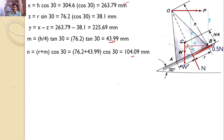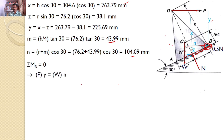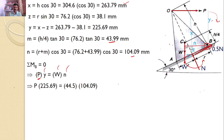I have now found the distances from point B: the perpendicular distance to W is N equal to 104.09 mm, and to P is Y equal to 225.69 mm. Taking moments about B to avoid tilting: Sigma M_B equals 0, so P times Y equals W times N. With Y, W, and N known, substituting gives P equal to 20.52 N. So P should not be more than 20.52 N, and at the same time P should not be less than the minimum value of 2.67 N.